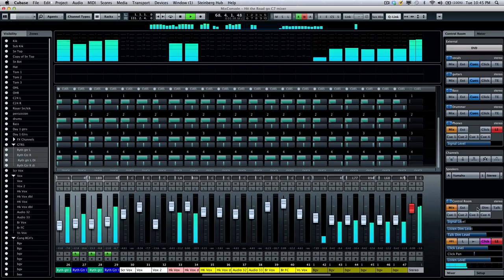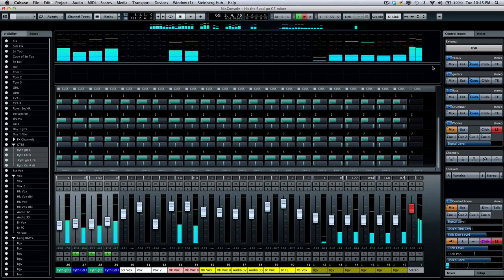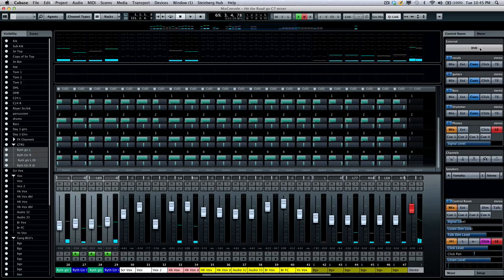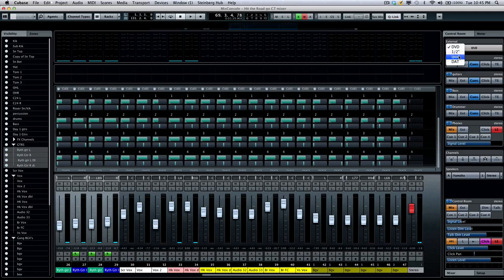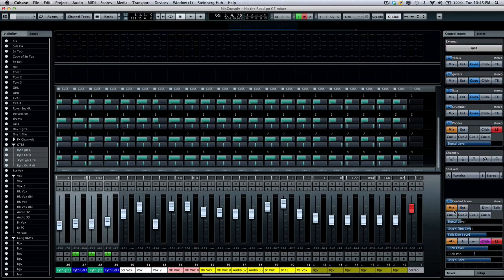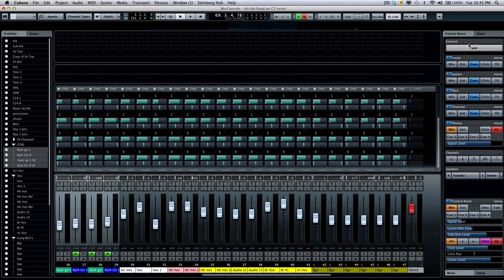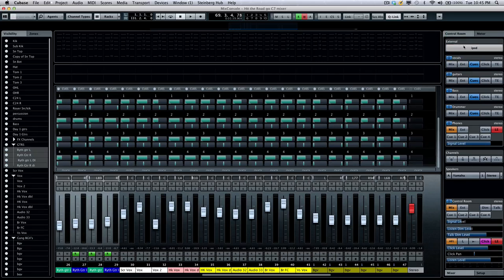Now let's say if I wanted to compare the mix that I'm getting to an external source off of an iPod that the client brought in. I could set my external input at the top here to iPod and switch between the external mix and my mix. So this is an easy way to compare different recordings to what you're doing or if you wanted to listen to a half-inch tape machine or off of a DAT or directly from DVD.